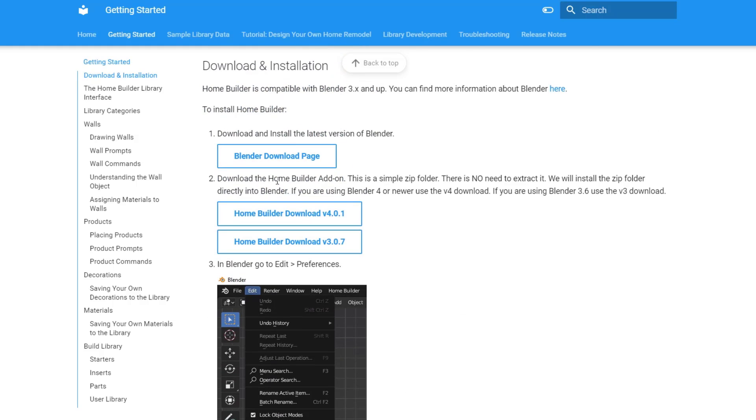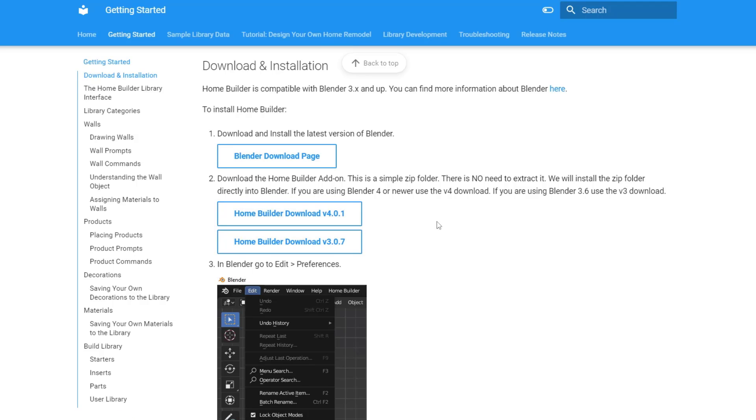First off, what you're going to do is download the zip file. Depending on what version of Blender you're using, you're going to pick one of these. You should be using Blender 4.0, but you can just download that right here.